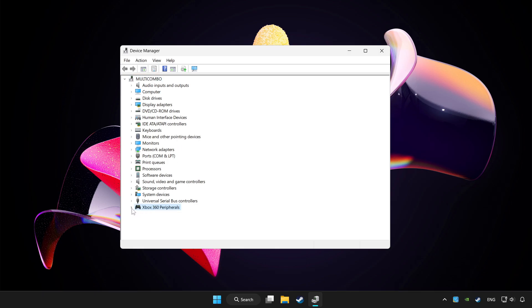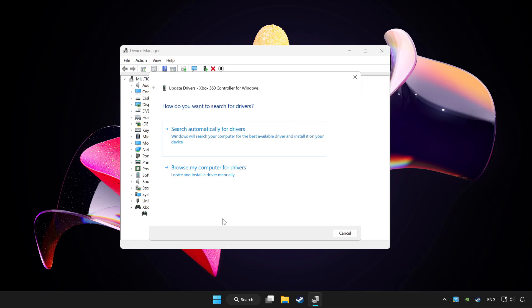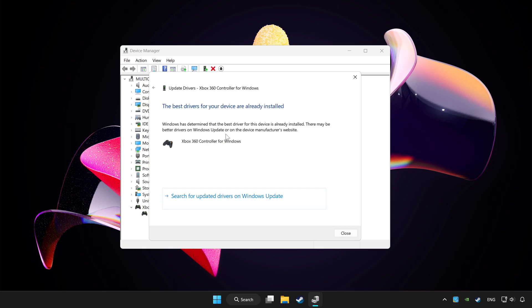Choose your controller and right click. Update driver. Click search automatically for drivers. Wait. After completed, click close.